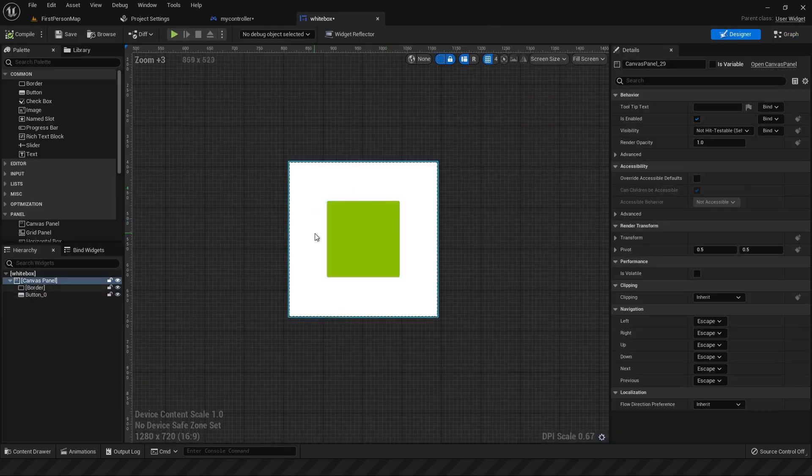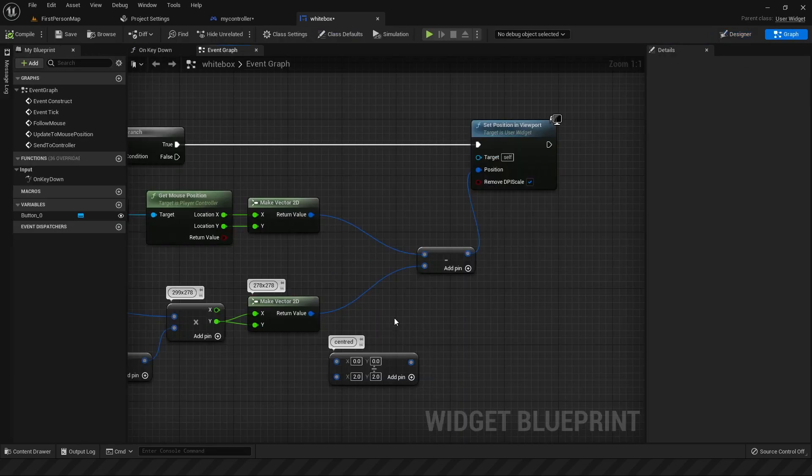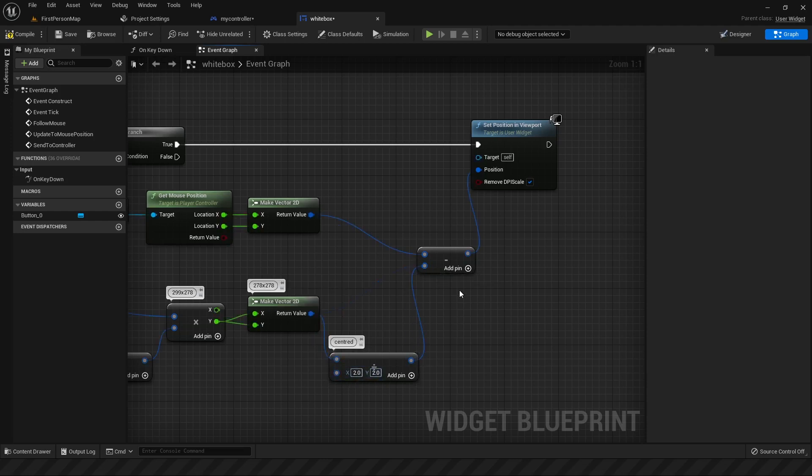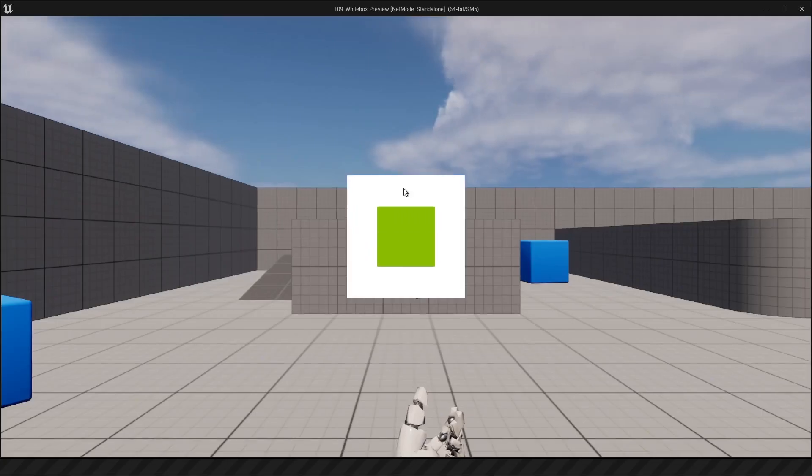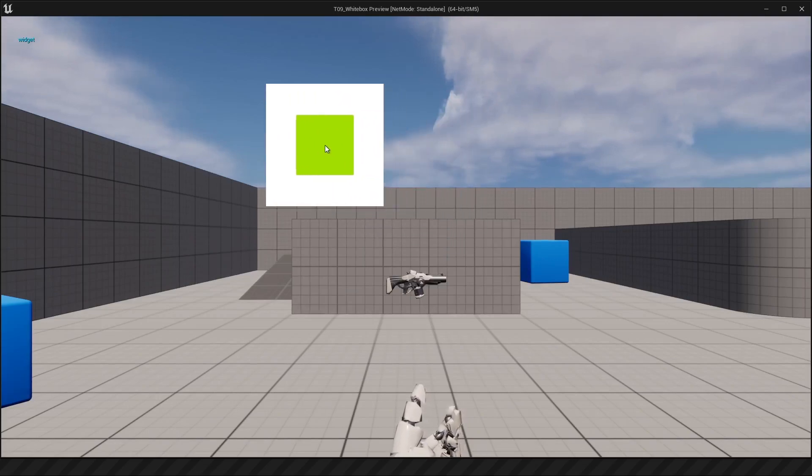If you wanted to go further and get the mouse to be at the center of the widget, then the only adjustment you need to make is connecting your 278 to a division where it divides or halves it and then minus that as the offset. So when you run this and press E, your widget is now concentric with the mouse.